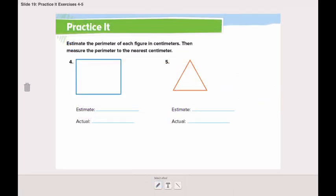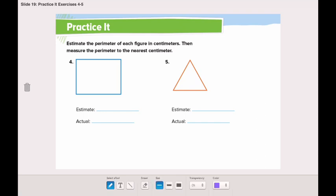Now let's open page 755 and go through questions four and six together. You will solve questions five, seven, and eight on your own. Question four asks you to estimate the parameter of the figure in centimeters. I think it might be 10 centimeters — you can put your own estimate. Now let's measure the actual.